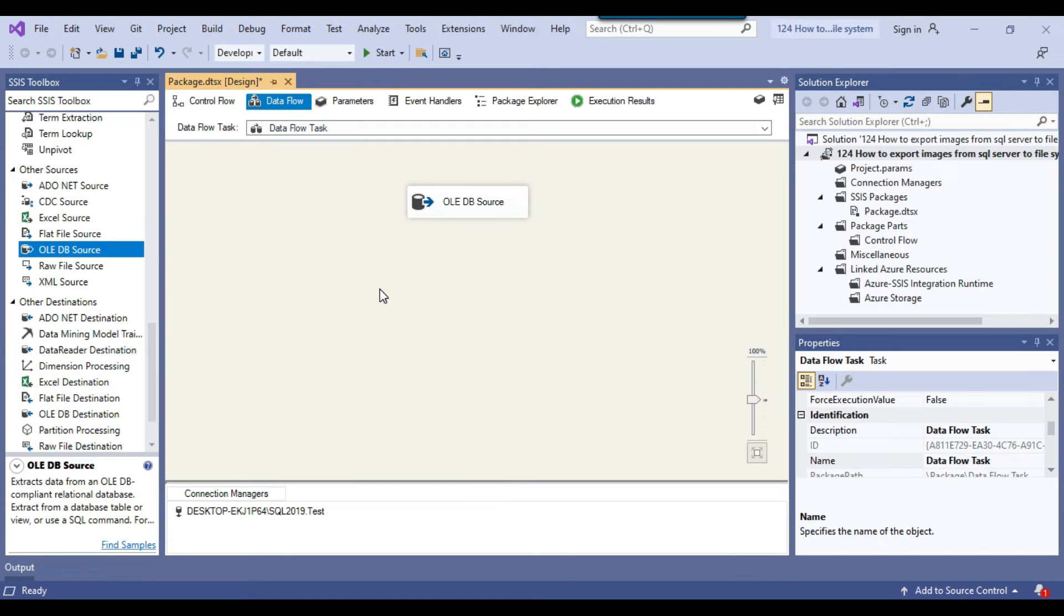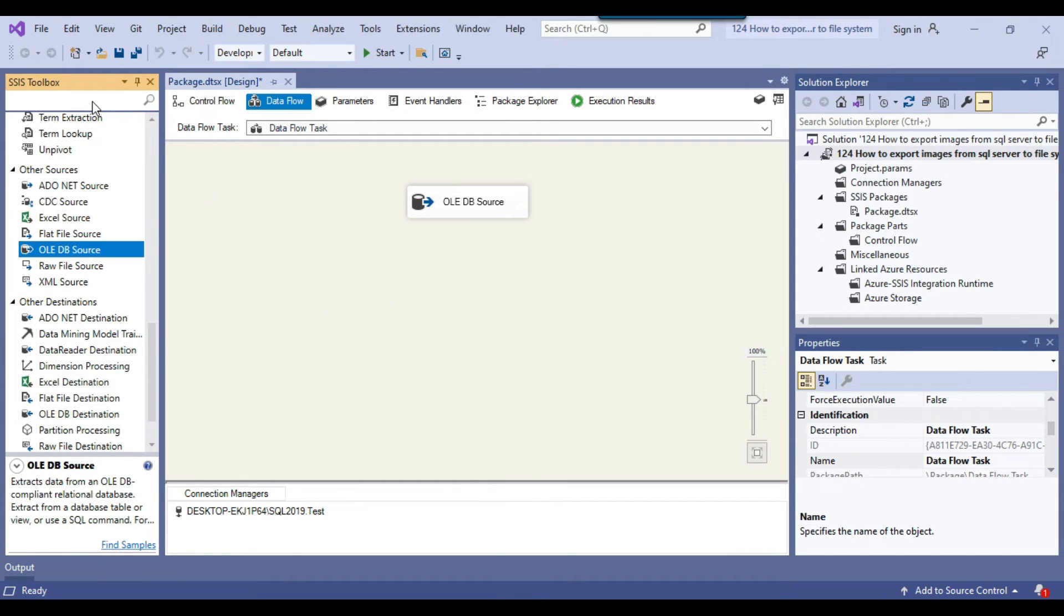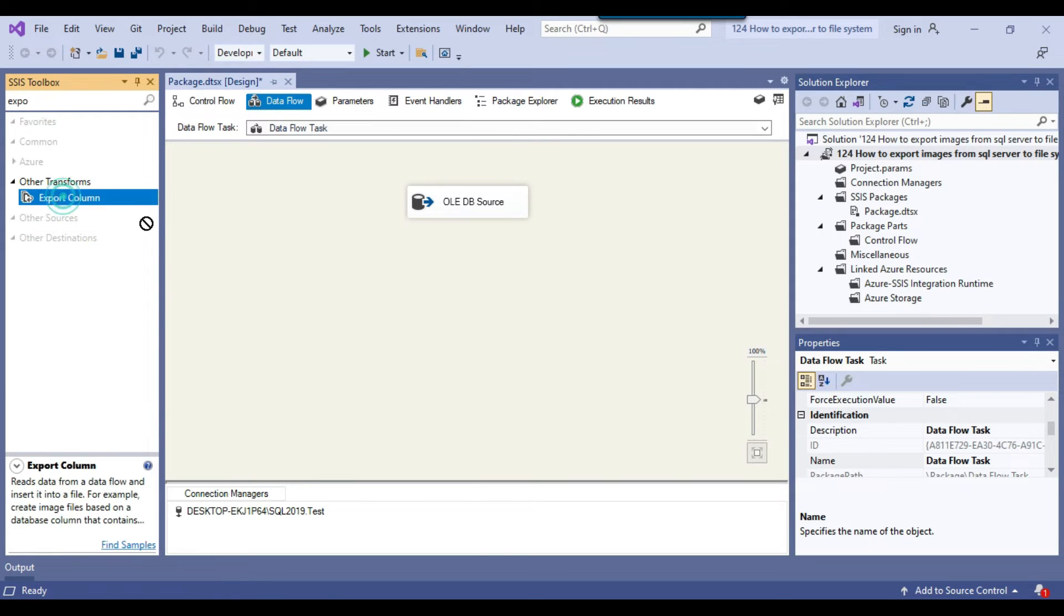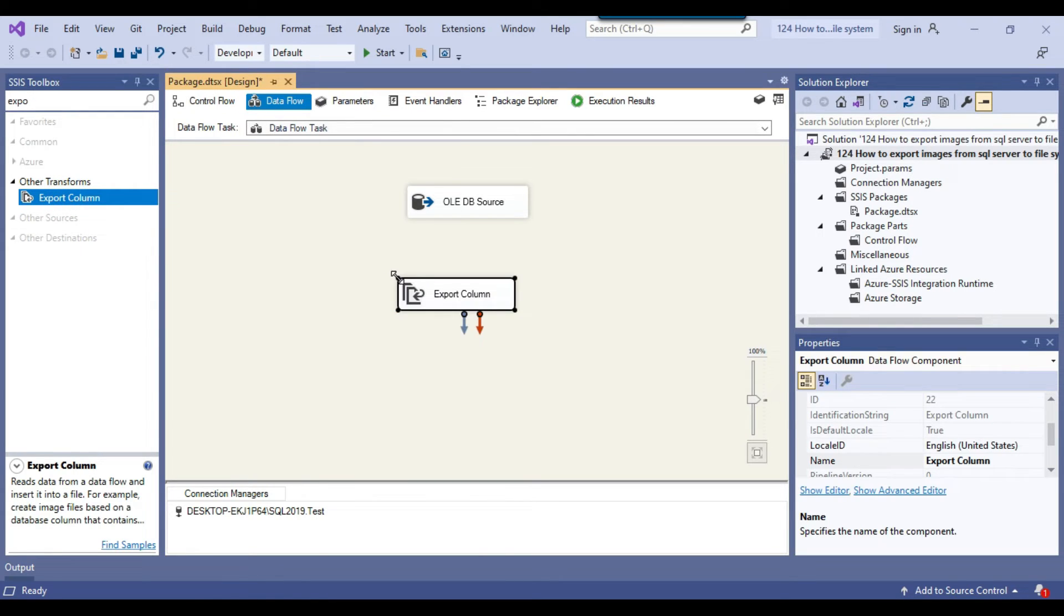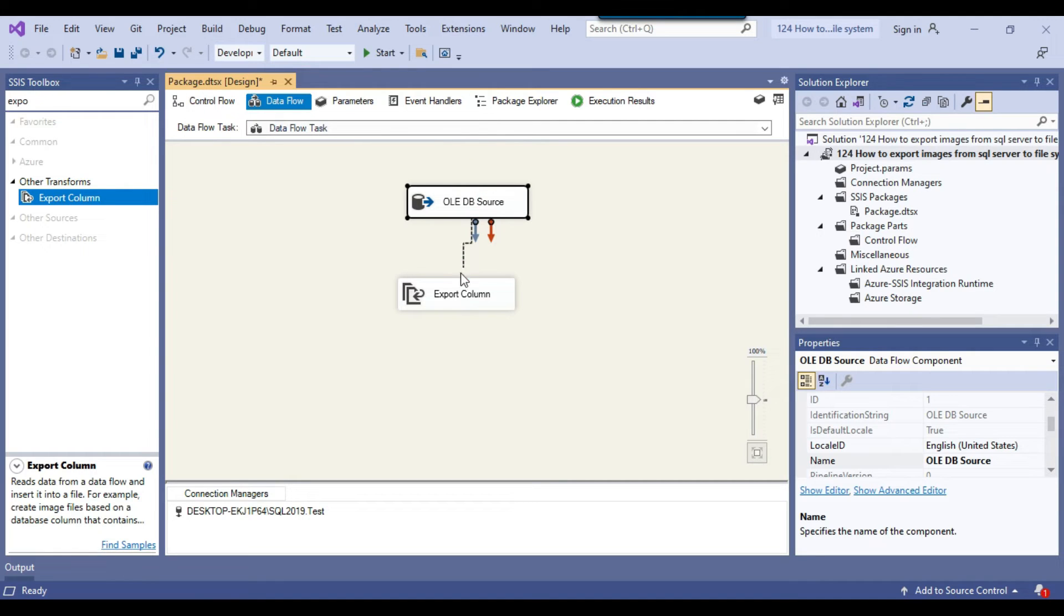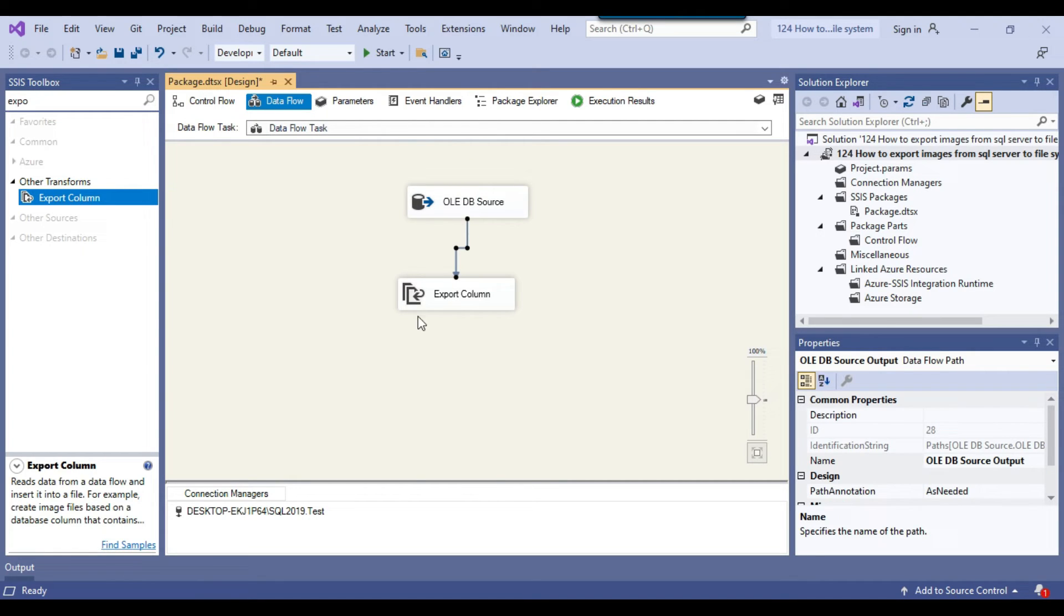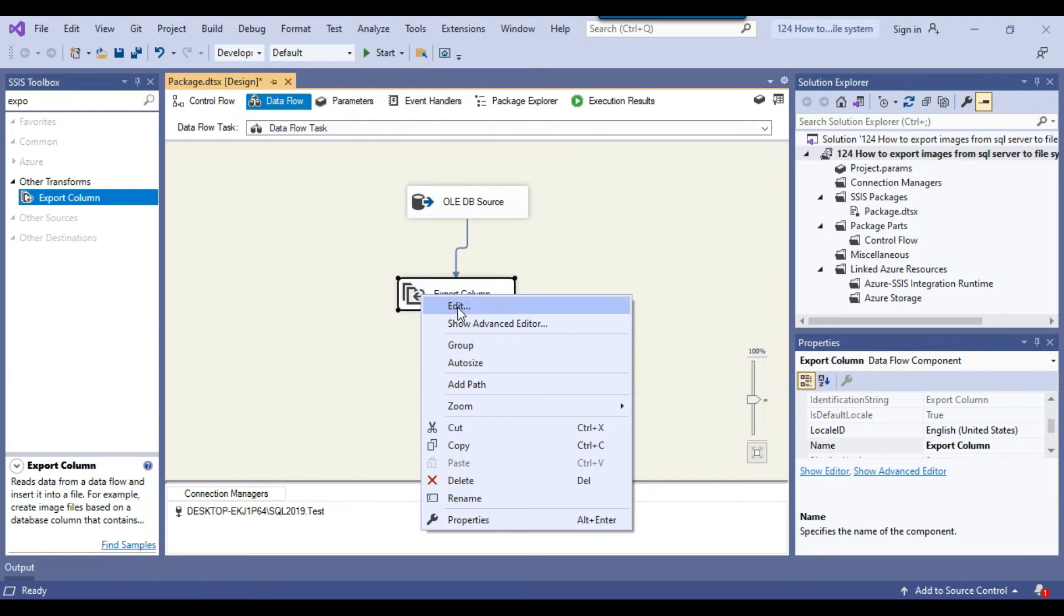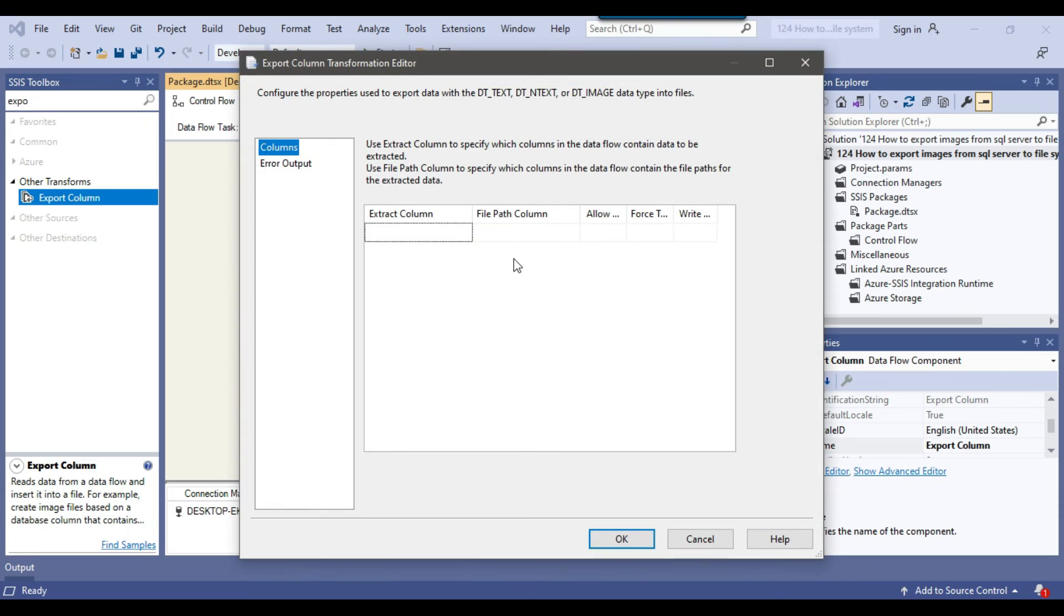To export the images from the image data, we can use the export column. If you type export here, there is an export column component. I'll drag and drop it into the data flow task and connect the OLEDB source with the export column. Now right click on the export column and click edit.